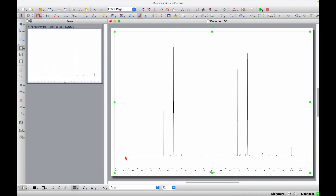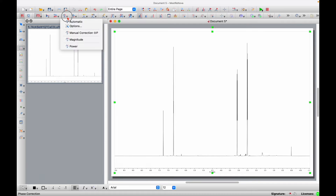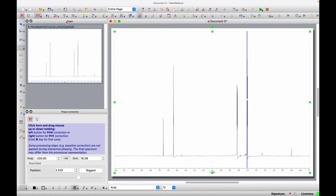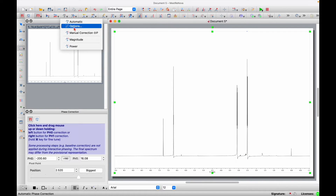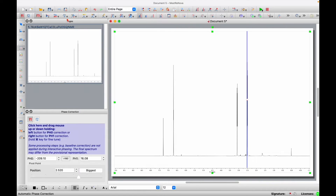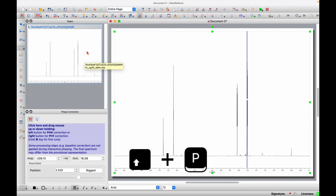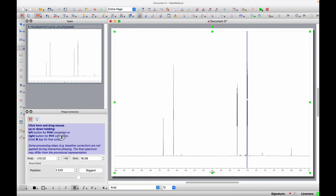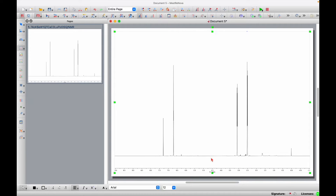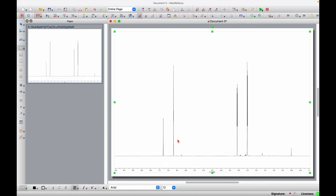We usually have to worry about the baseline — that it is pretty even and flat. In this case it's fine; MestReNova does a good job here. But if your baseline has curves in it, you have to go into the phase correction icon. Click on it and you can either do it automatically, which usually works, or use manual correction by pressing Shift+P. By dragging in the blue area you can manually shift your baseline up and down using the left or right mouse button. If your baseline looks distorted, you can also try baseline correction — I recommend a Whittaker smoother. Press OK and your baseline should look fine.